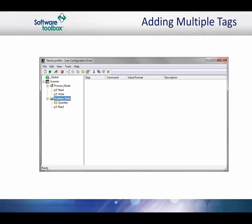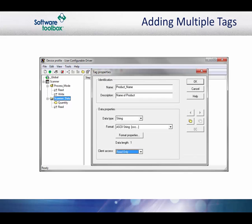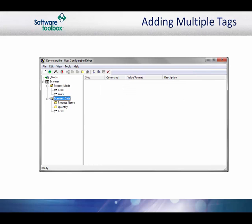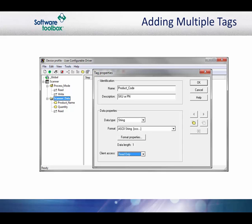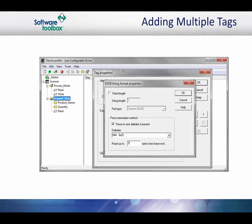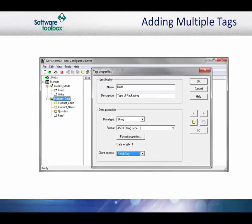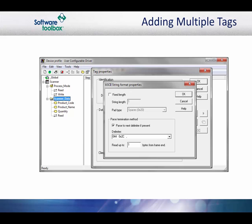Next, add a tag for the product name. This tag will be a string data type and an ASCII string format. It is variable length with a comma delimiter. The next tag is the product code. It is also a string data type and ASCII string format. This tag will also be variable length with a comma delimiter. Now you will add the units identifier tag. This is a string data type and ASCII format.